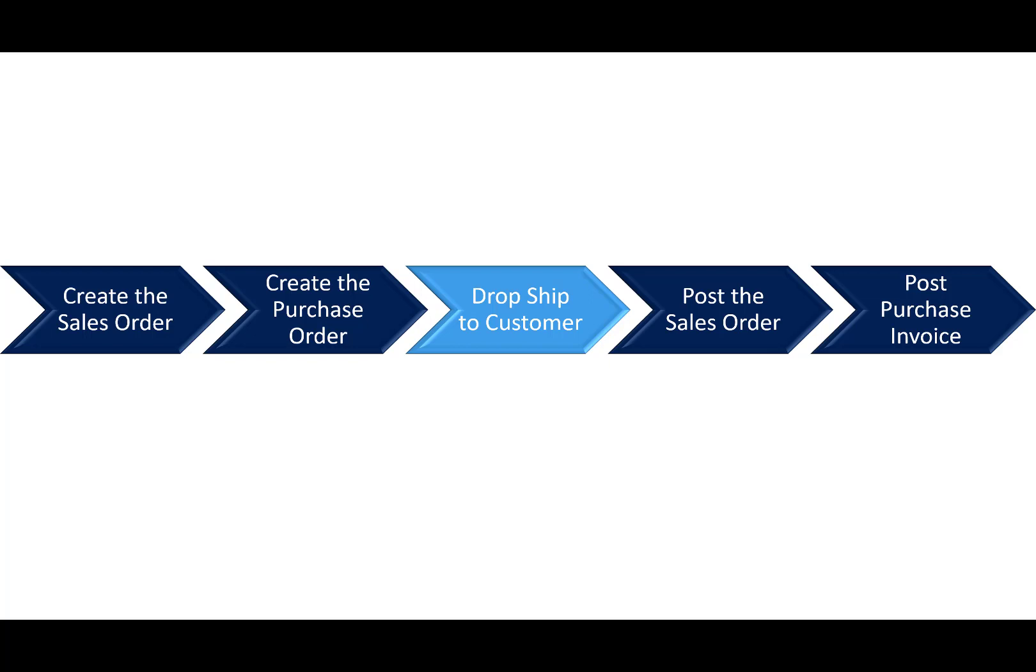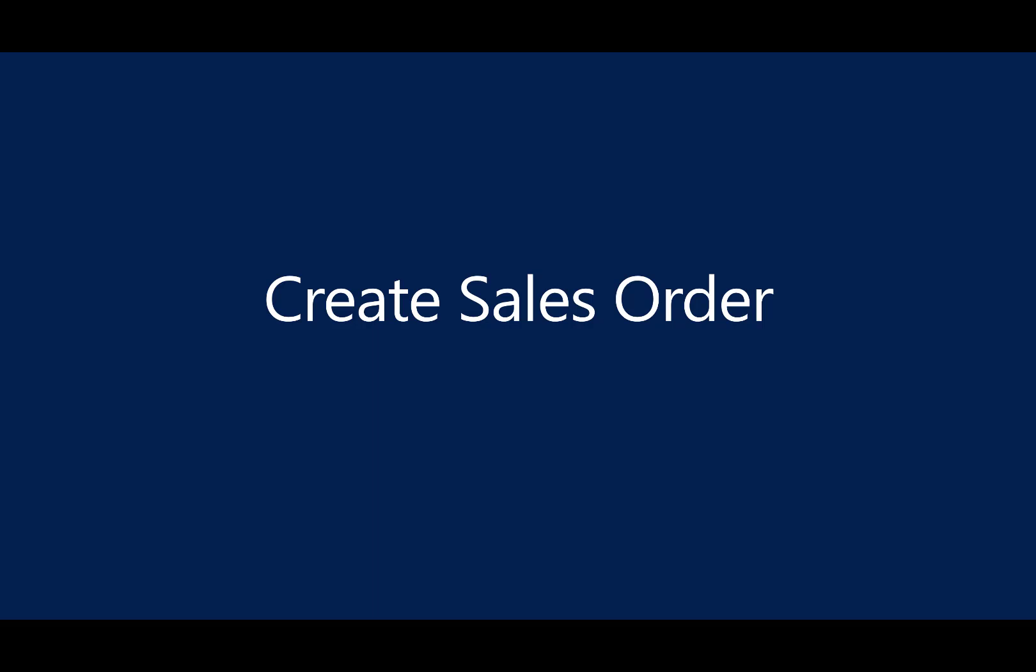Then, we'll create the purchase order. In the process, we'll drop ship the item that we've just ordered to the customer. We'll post the sales order and then the purchase invoice. So first, let's go ahead and create the sales order.